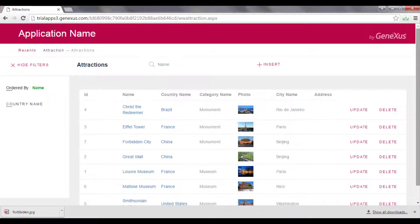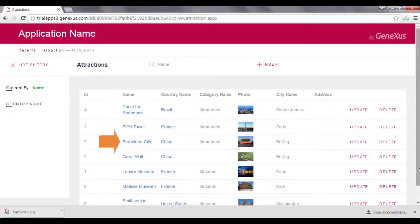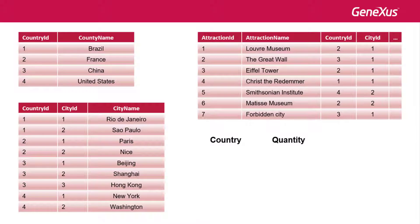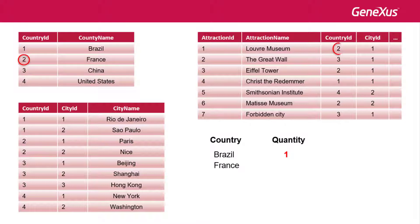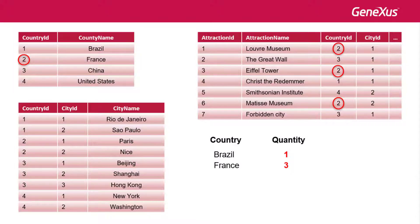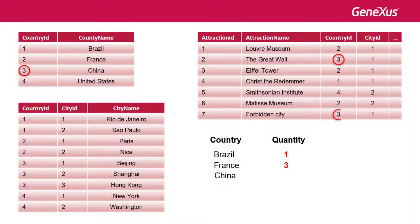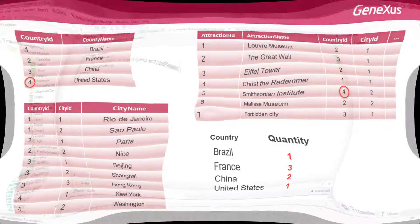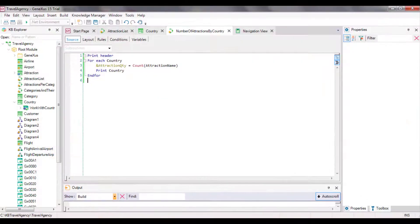If we have already added the attractions, the Matisse Museum in France, and the Forbidden City in China. The foreach command is executed, and for the first country, Brazil, the attractions with the same country ID are counted. Next, the foreach command moves on to the next record, 2, France, and counts the attractions in country ID equals 2. It finds 3. Next, it iterates the following record, 3, China, and counts 2 attractions. Lastly, only 1 attraction is found for the United States.